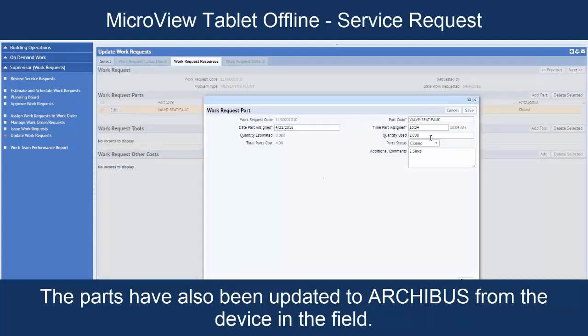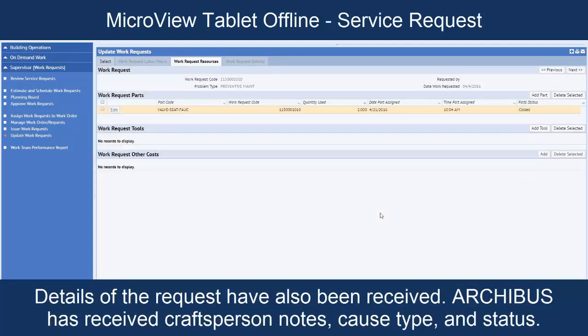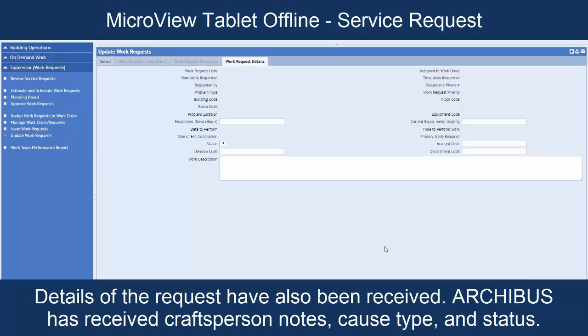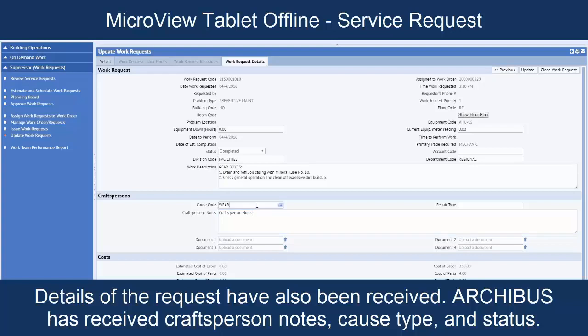Yep, sure enough, there's two of them and two sinks as we entered on the tablet. And we're going to go further and look at the work request details. You can see that our craftsperson notes have been updated as we expected. And our cause code is also updated as we did it there. And the status has been changed to complete, which means that all of the changes that we made on the tablet have been synced back to the server and are now part of the live Archibus data.